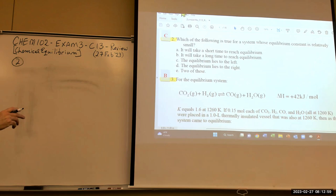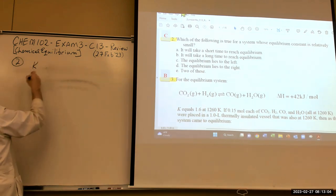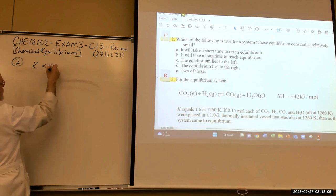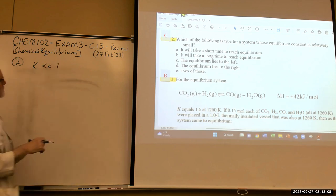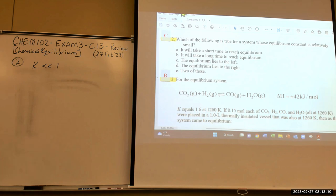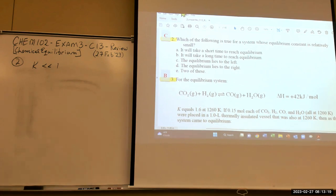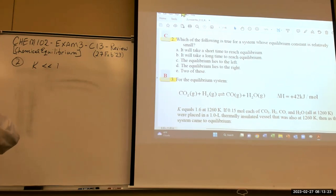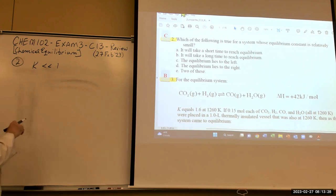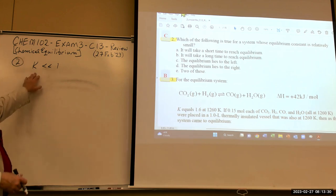Number two: which of the following is true for a system whose equilibrium constant is relatively small? That means K is much less than one. Equilibrium says nothing about kinetics — it doesn't tell you how fast a reaction will reach equilibrium based upon its K.